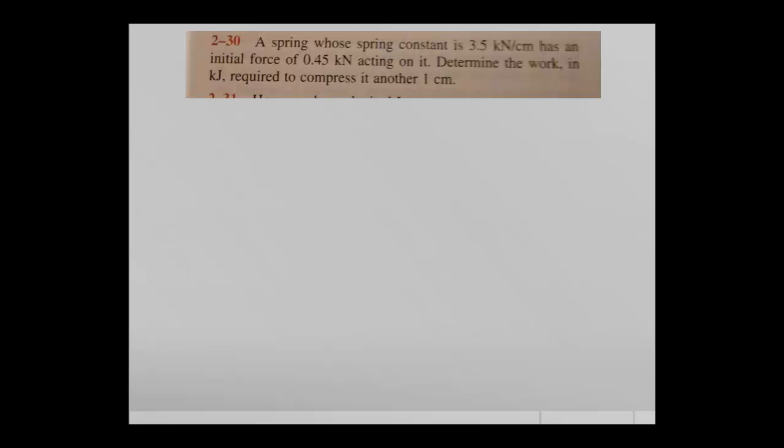Hello, welcome back. This is our second video. We're going to start by doing some analysis on all the forms of mechanical work. The first example is a spring with a spring constant and an initial force acting on it, and we need to determine the work needed to compress this spring. We're going to start with a simple diagram of the situation.